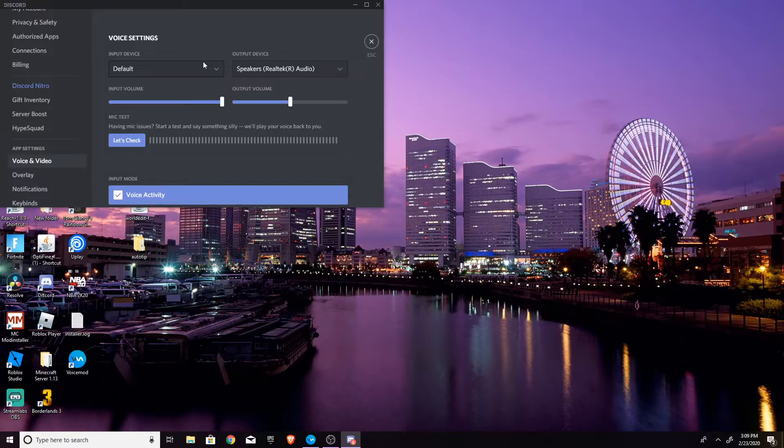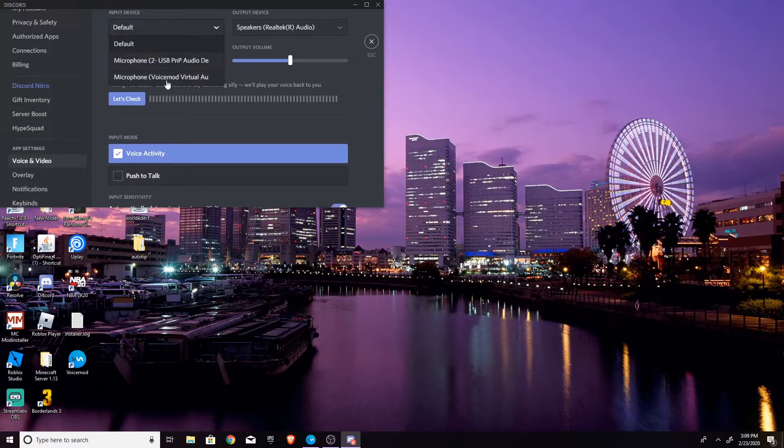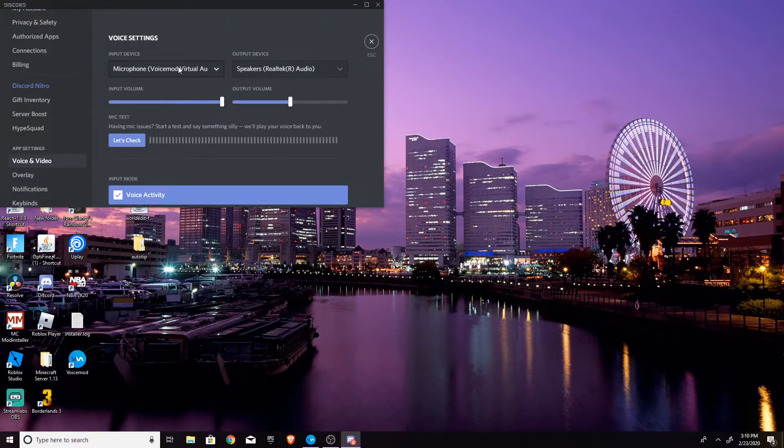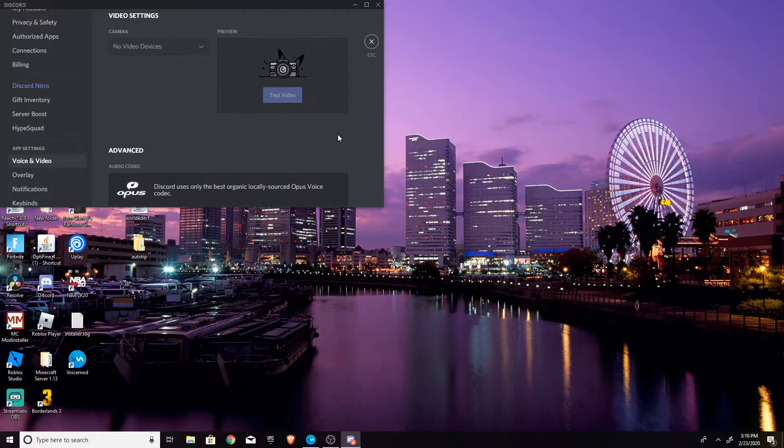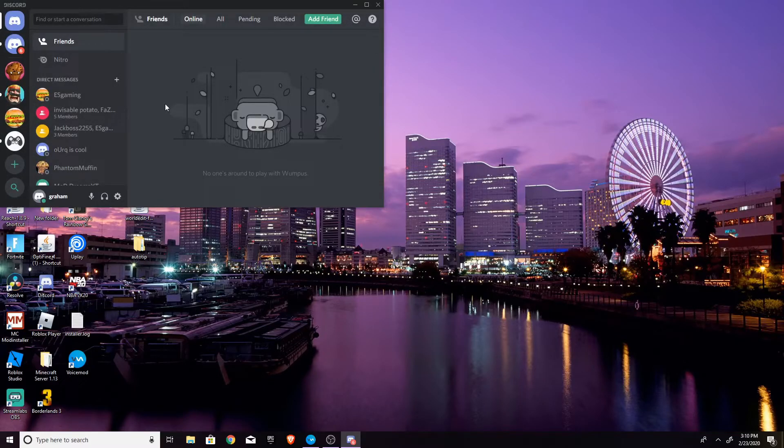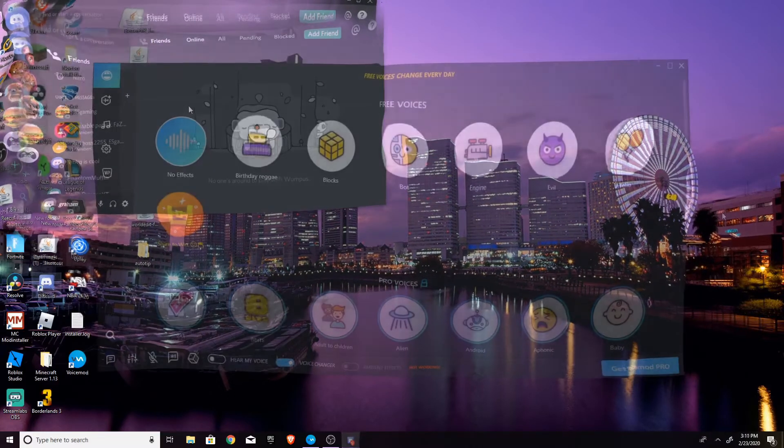And just change it to this microphone voice mod virtual audio. So once you do that, you might have to hit apply depending on what app you're using. You can just close out and you can start talking to your friends or start trolling people. Whatever you want to do with it in a modified voice.